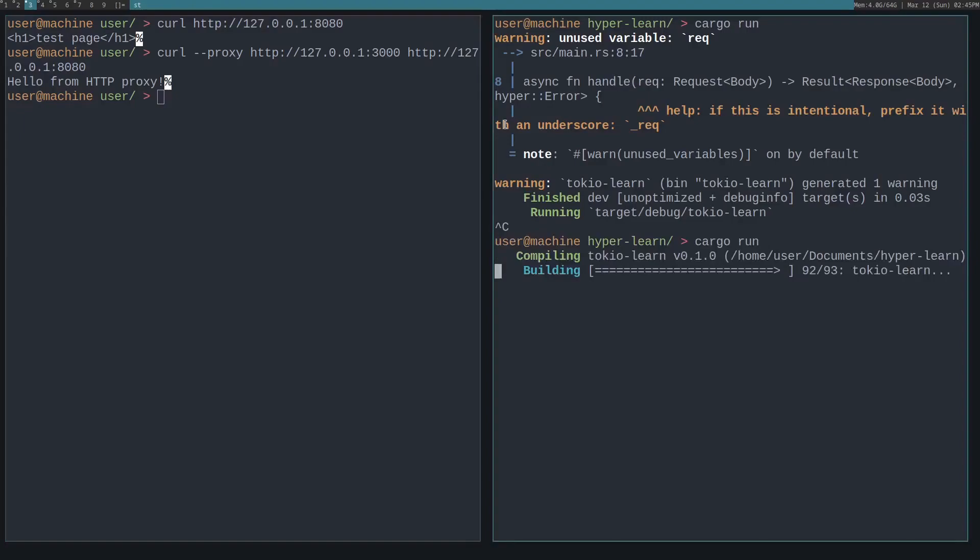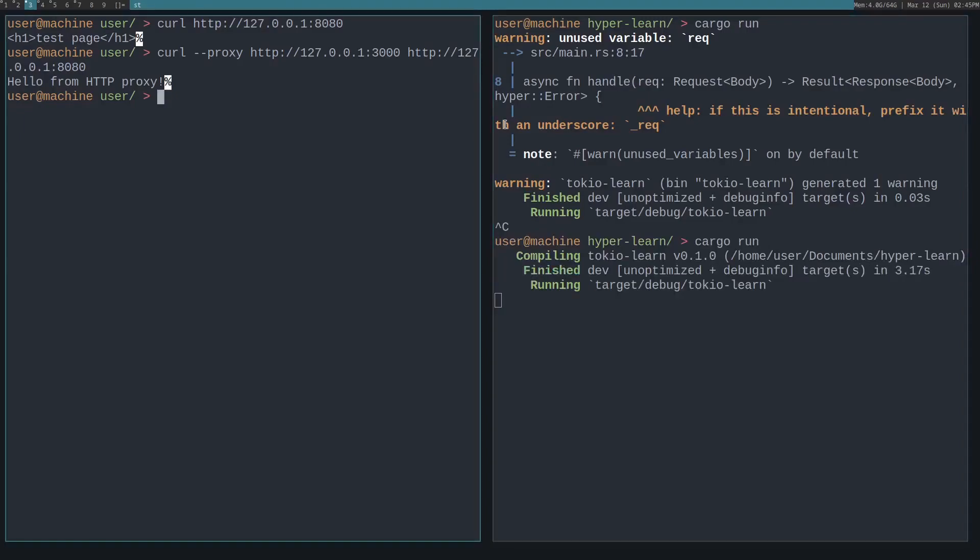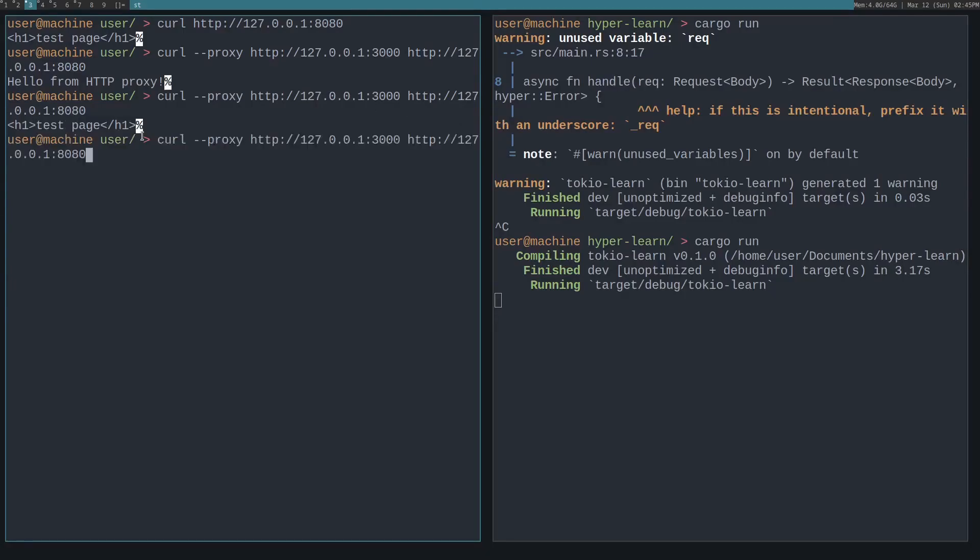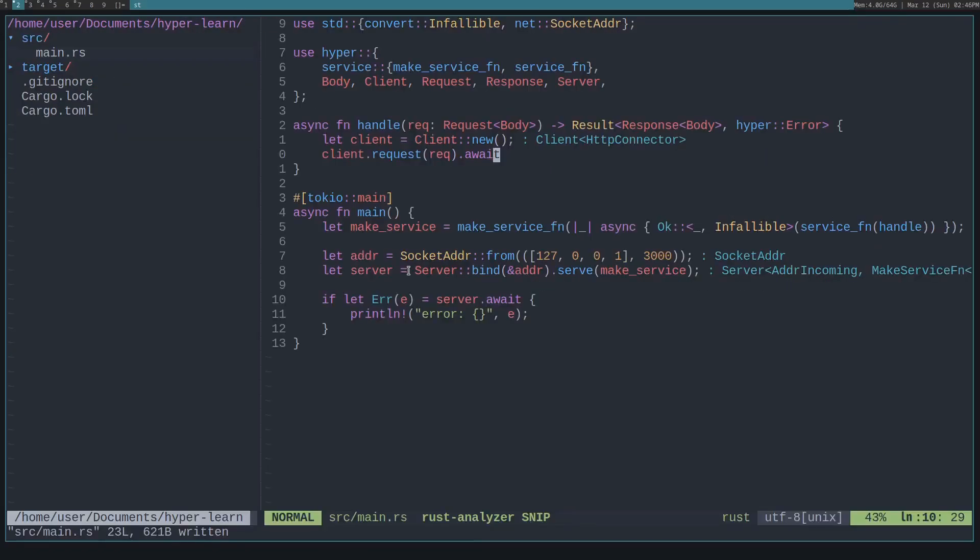Let's restart it and see what the proxy returns. You can see it returns the test page. And if we actually curl the HTTP destination server on port 8080, that is indeed the page that lives there. That's really how simple it is with hyper to build an HTTP proxy. I'll show you a few more things.